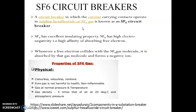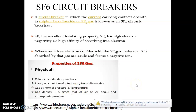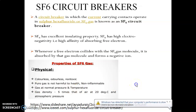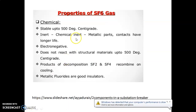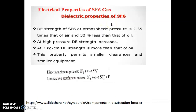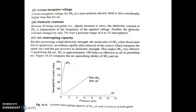The physical and chemical properties of the gas are listed here. We need to go through the physical properties as well as the chemical properties and dielectric properties of the SF6 gas.